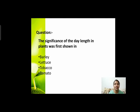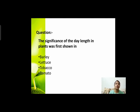Next question: the significance of day length in plants was first shown in? हमने photoperiodism का process पढ़ा था — कि किसी plant को ज़्यादा day length चाहिए, किसी को कम। यह किस plant में सबसे पहले discover हुआ था? Options हैं: barley, lettuce, tobacco, or tomato।